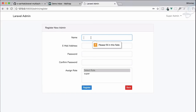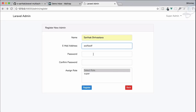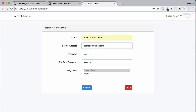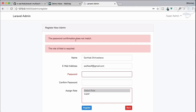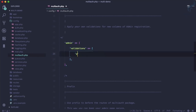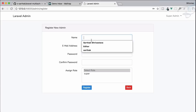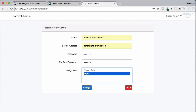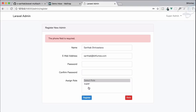Testing by hitting register and filling in all fields — you can see that the role field and password validations are already there from the package. We just need to add validation for 'phone': required and a minimum of 10 digits. After refreshing and submitting with everything correct, we now see only the error message for the phone field.